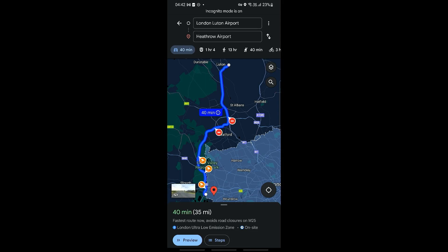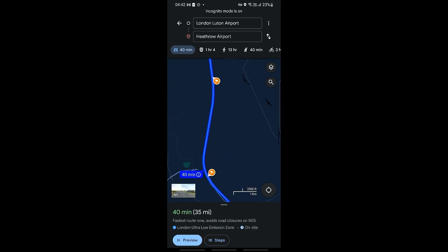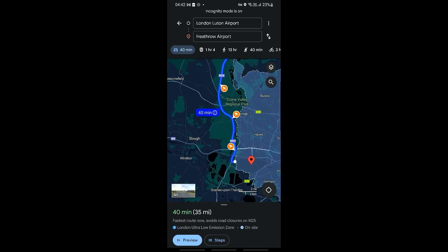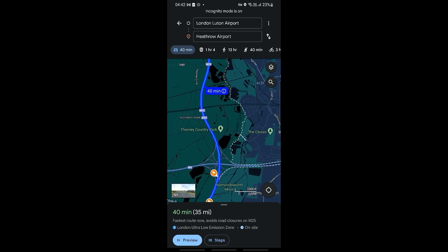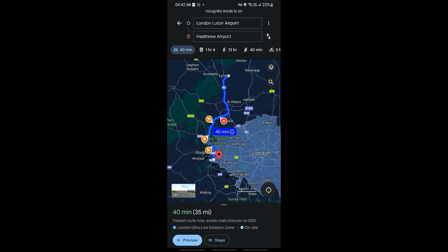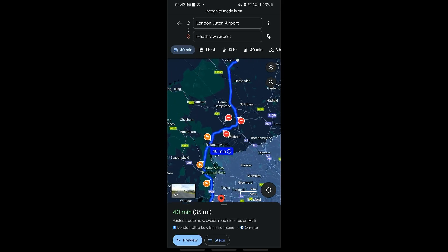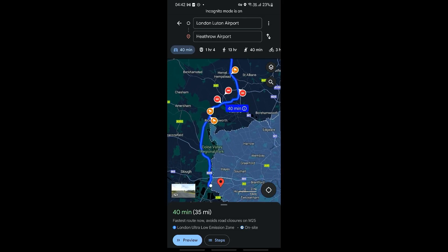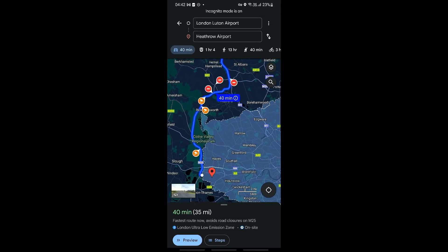As you can see right here, we have an example in Google Maps where we are traveling from London Luton Airport all the way to Heathrow Airport. When I zoom in you should be able to see the M1 and the M25 as well, which means we will be using these motorways to travel from our starting point to our finishing point.